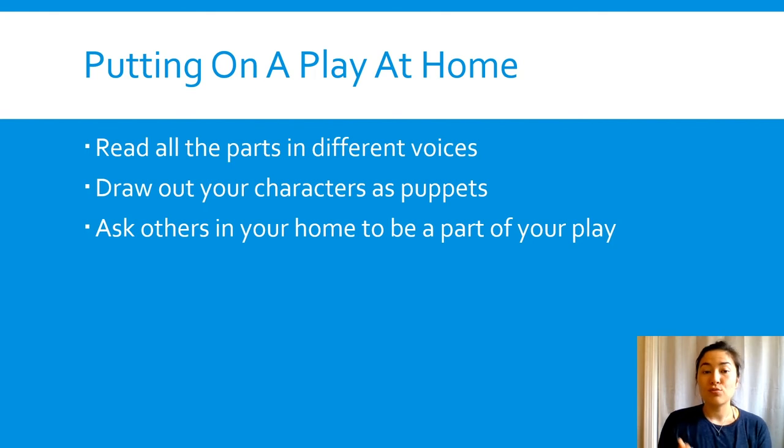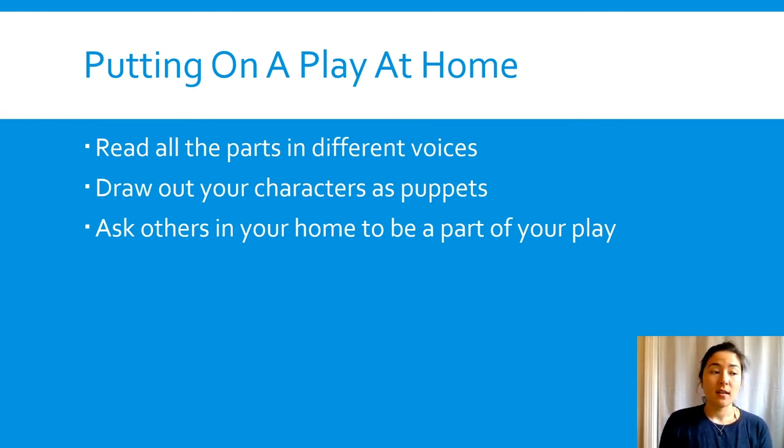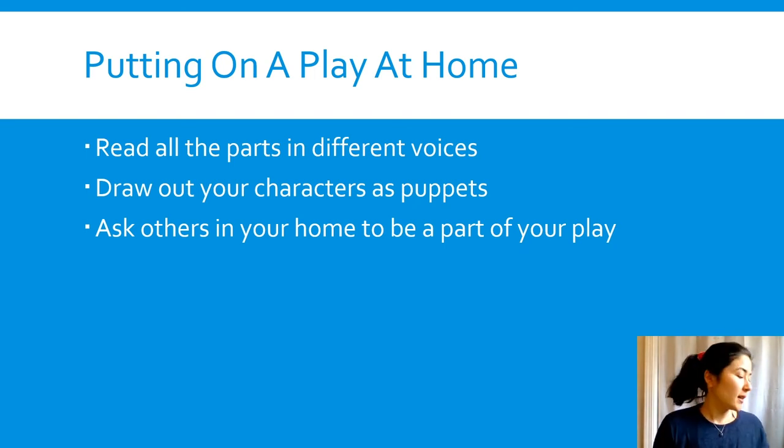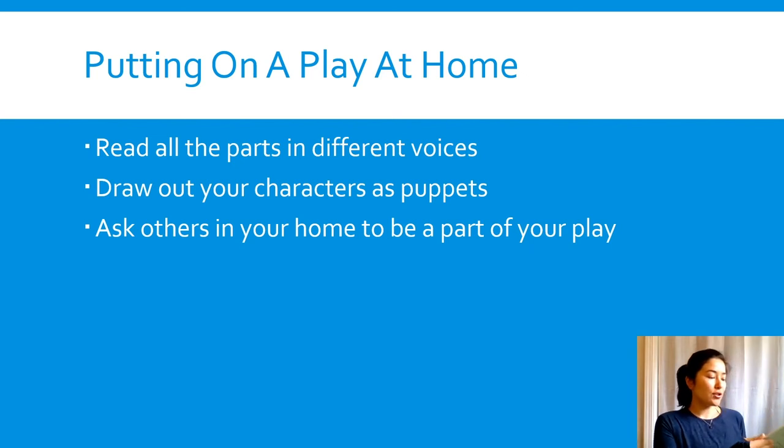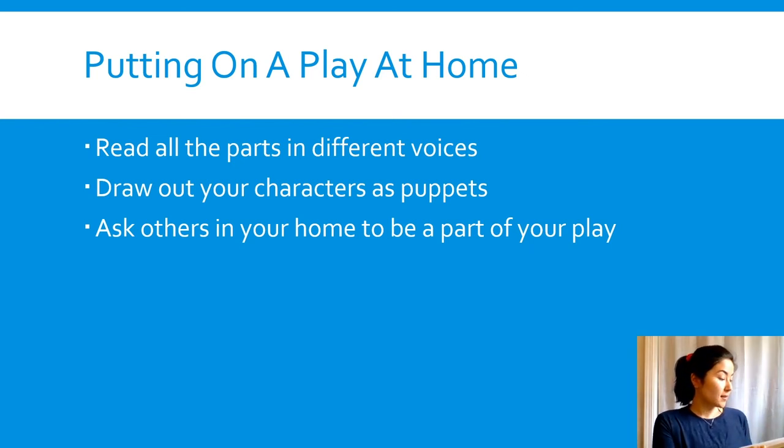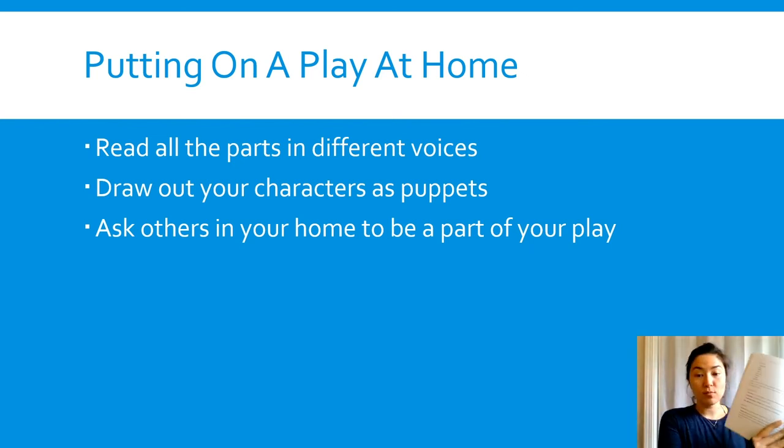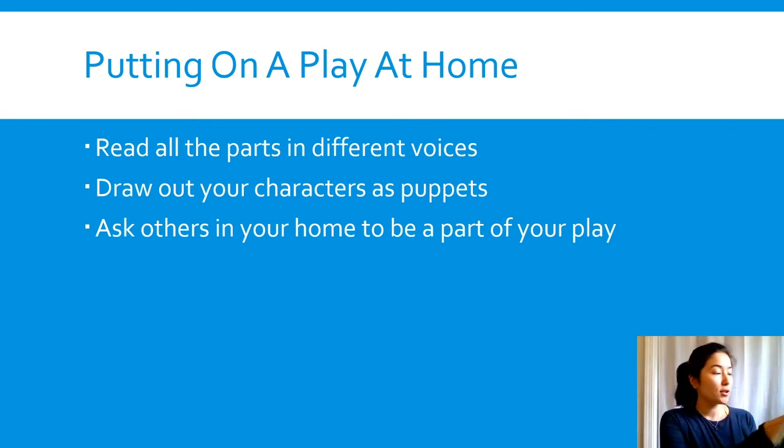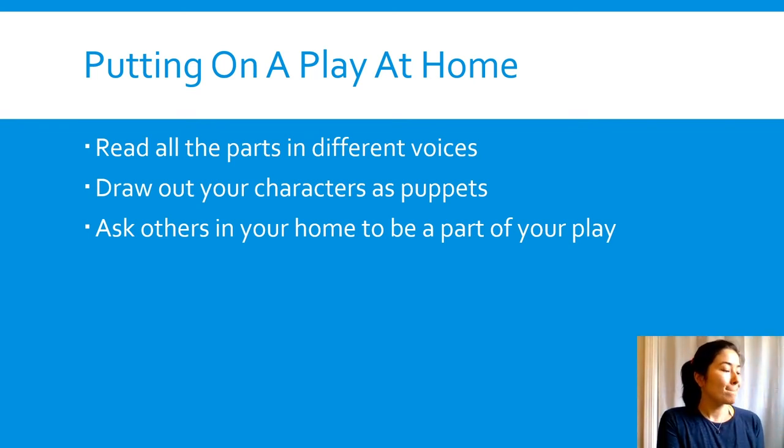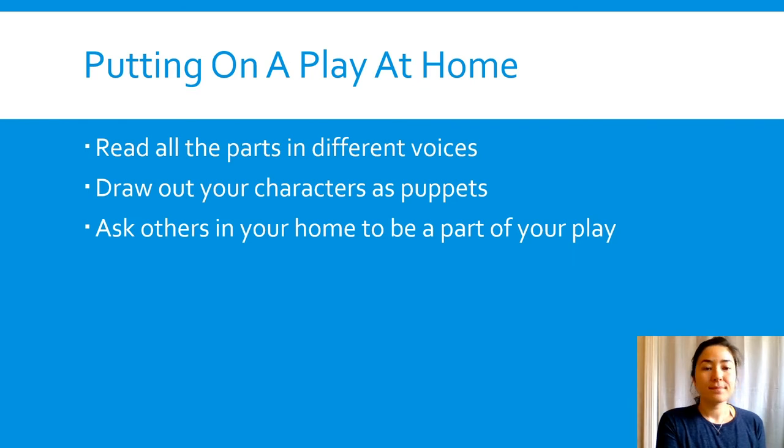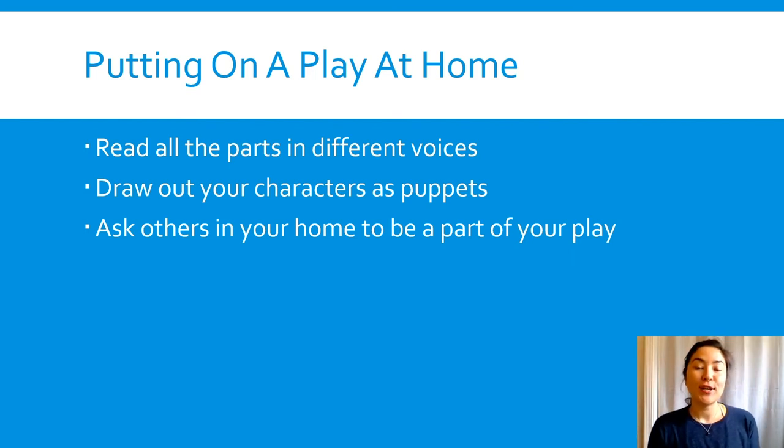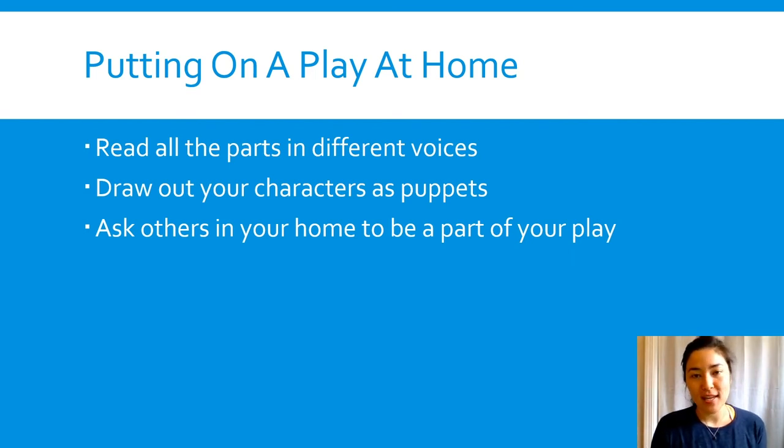You can draw out your characters as puppets—you can just use paper and pencil and draw them out in the way that the characters are described in the costume section of the text. Or you can ask others in your home to be a part of your play.